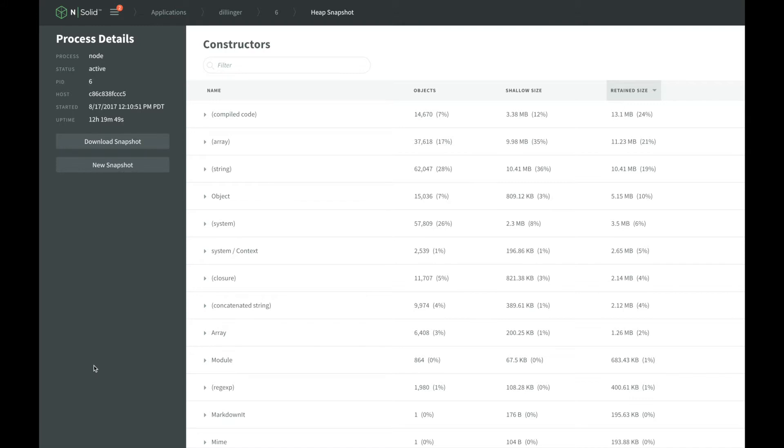NSOLID allows you to take heap snapshots in production without requiring external packages and instrumentation of your code. This enables you to quickly detect memory leaks while under a production load without spending additional effort in attempting to reproduce the leak in a dev or test environment.